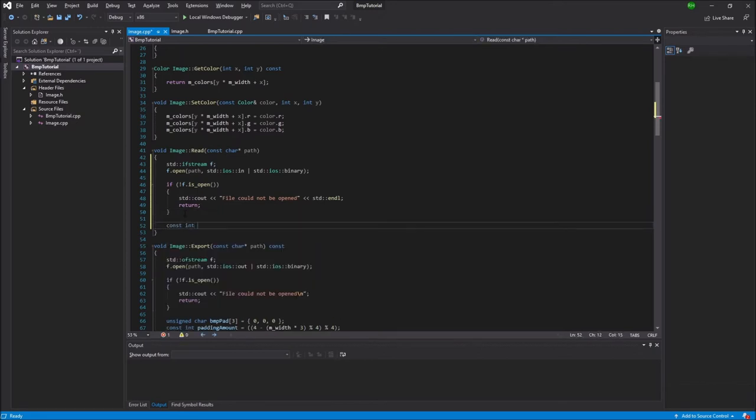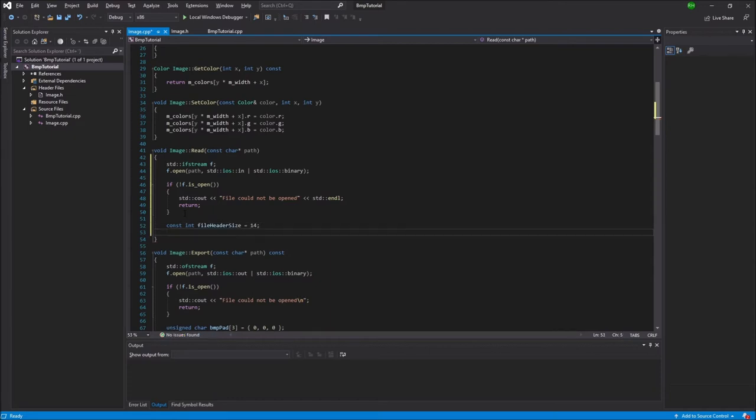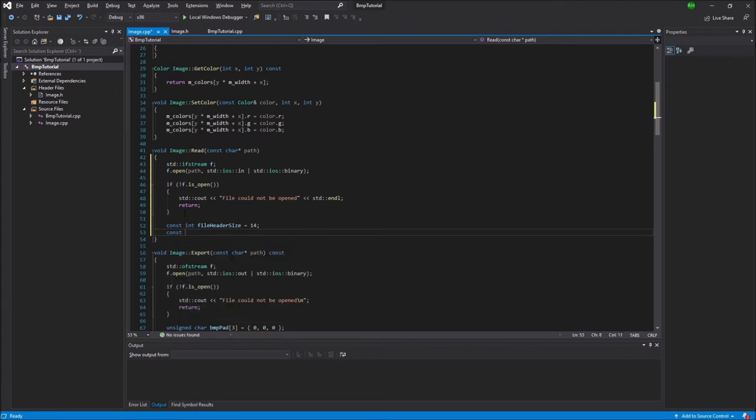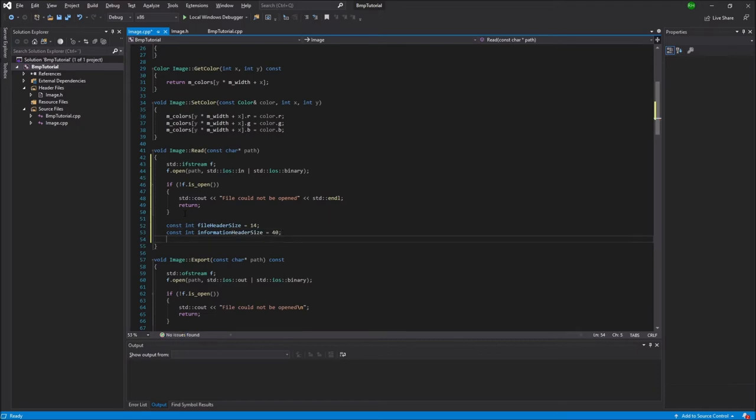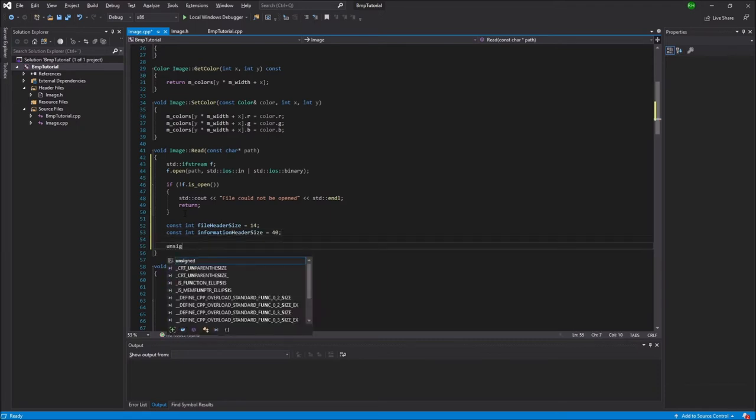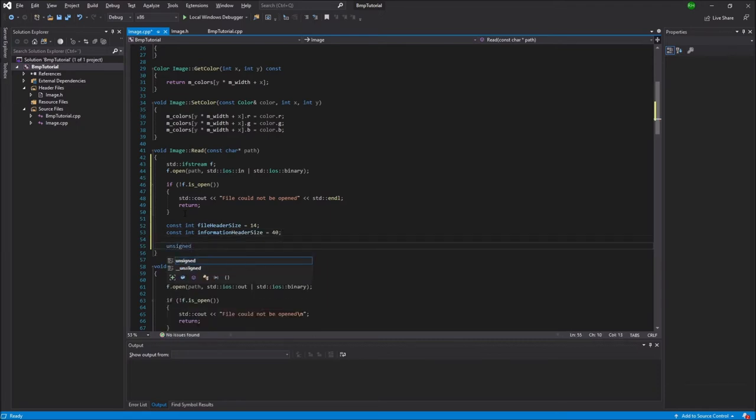Next we're going to create a const int and I'm going to name this file header size and that's going to be equal to 14. Now you could use these as global variables because these are used in both the read and export methods, but I'm just going to copy the code from last time. So the file header size is 14 and the information header size is 40, just as explained in the last video.